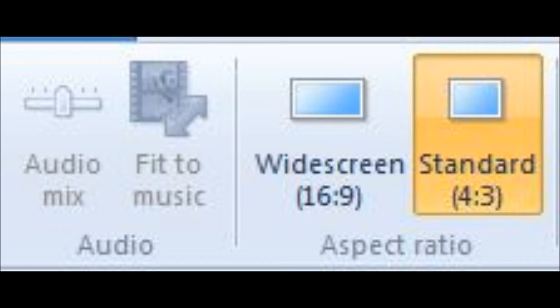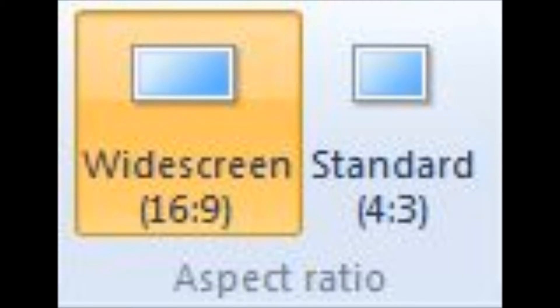And you'll see standard. That's wrong. It's not 4 by 3 because that will only take up a little bit of the screen on YouTube. It needs to be 16 by 9. And then that'll be full screen.